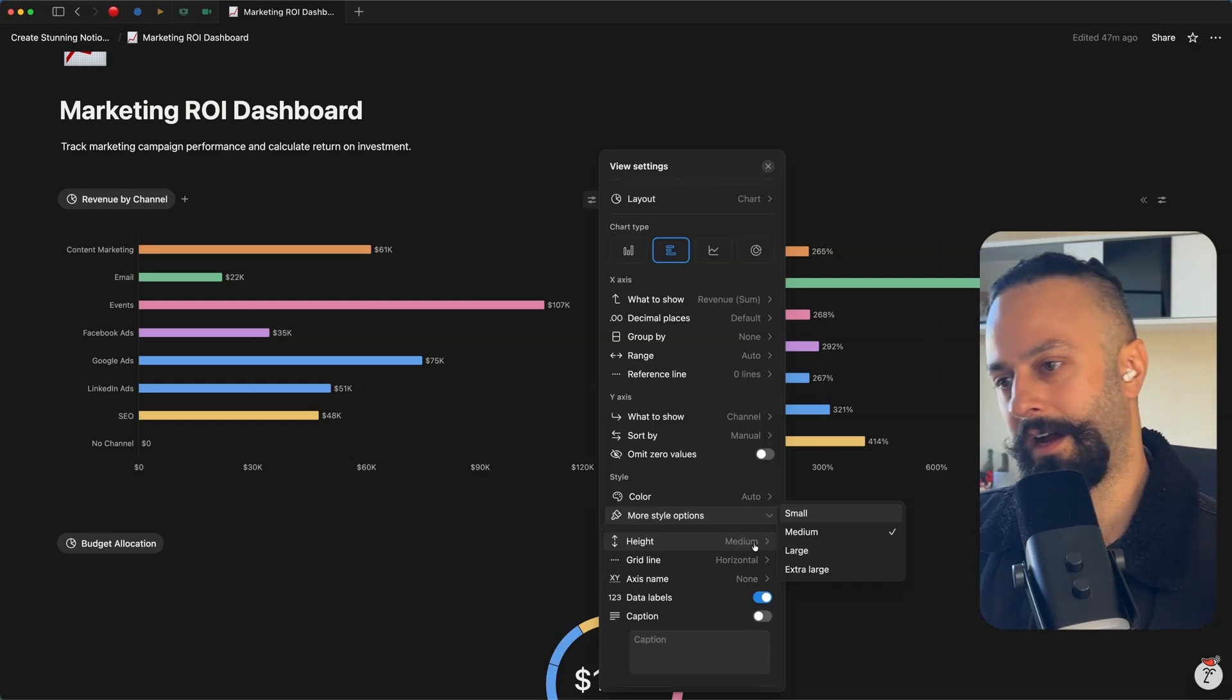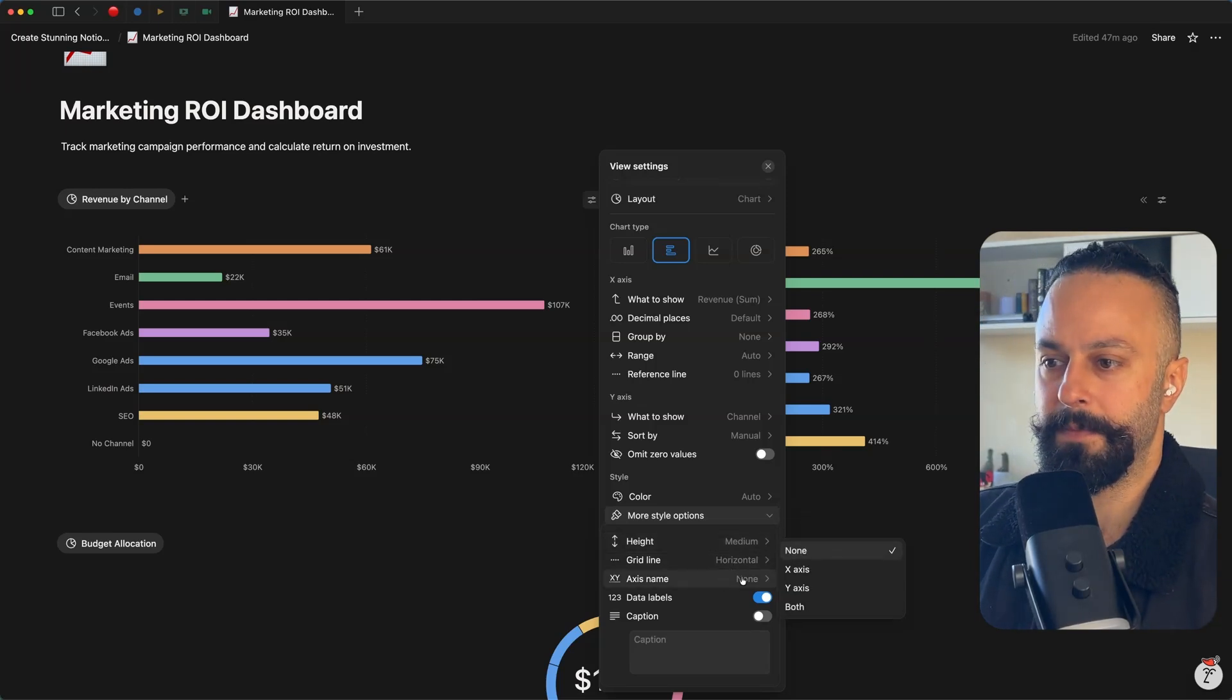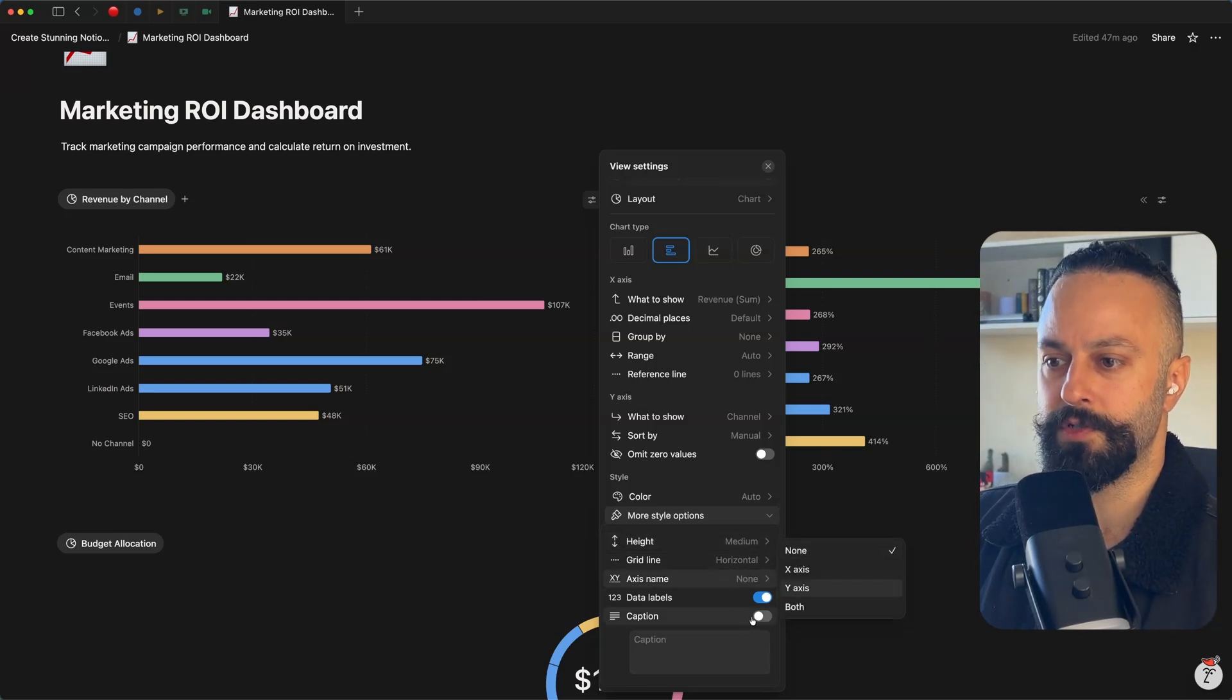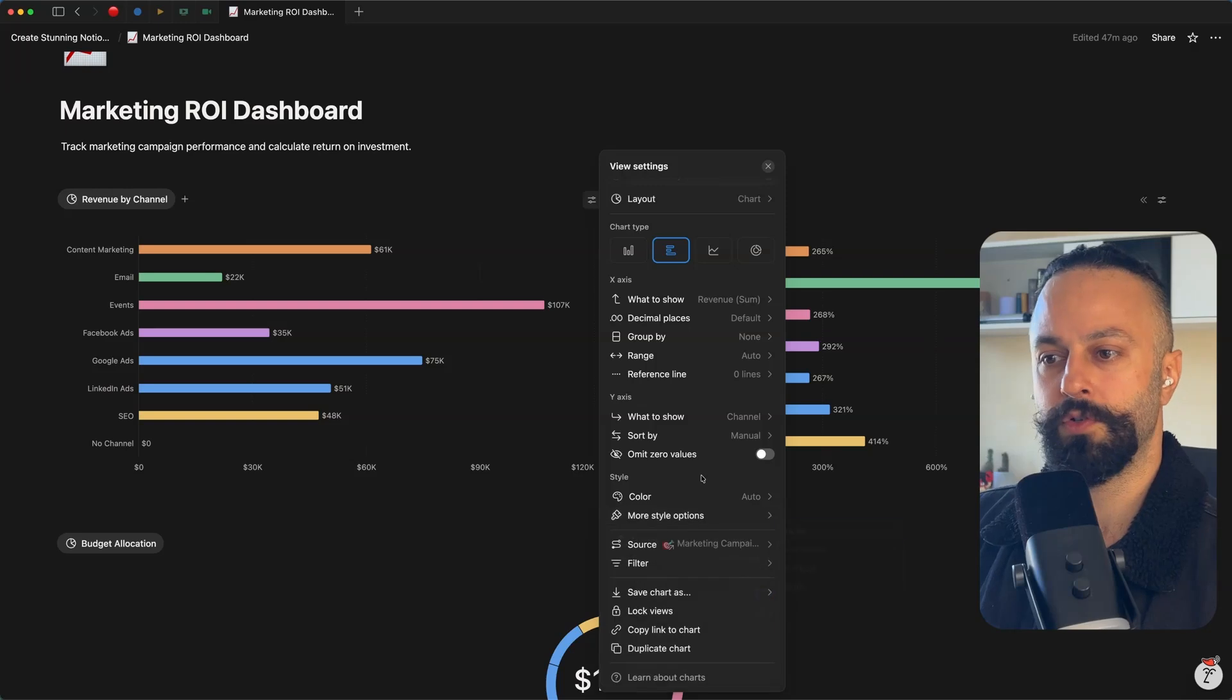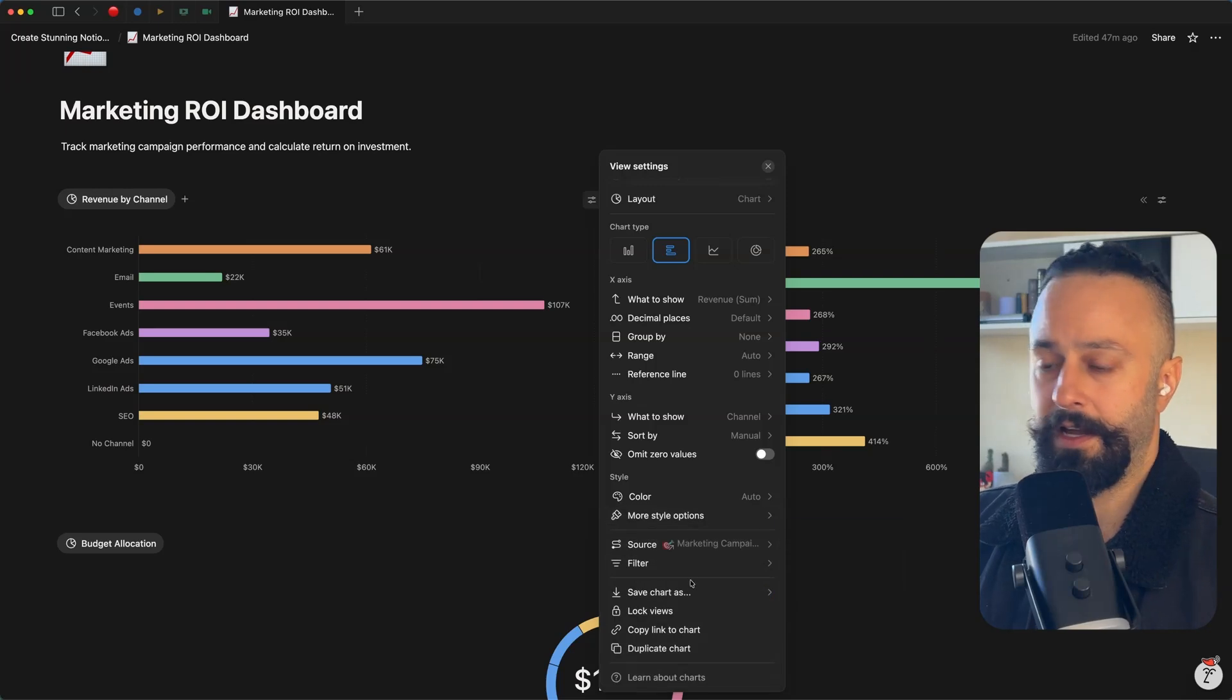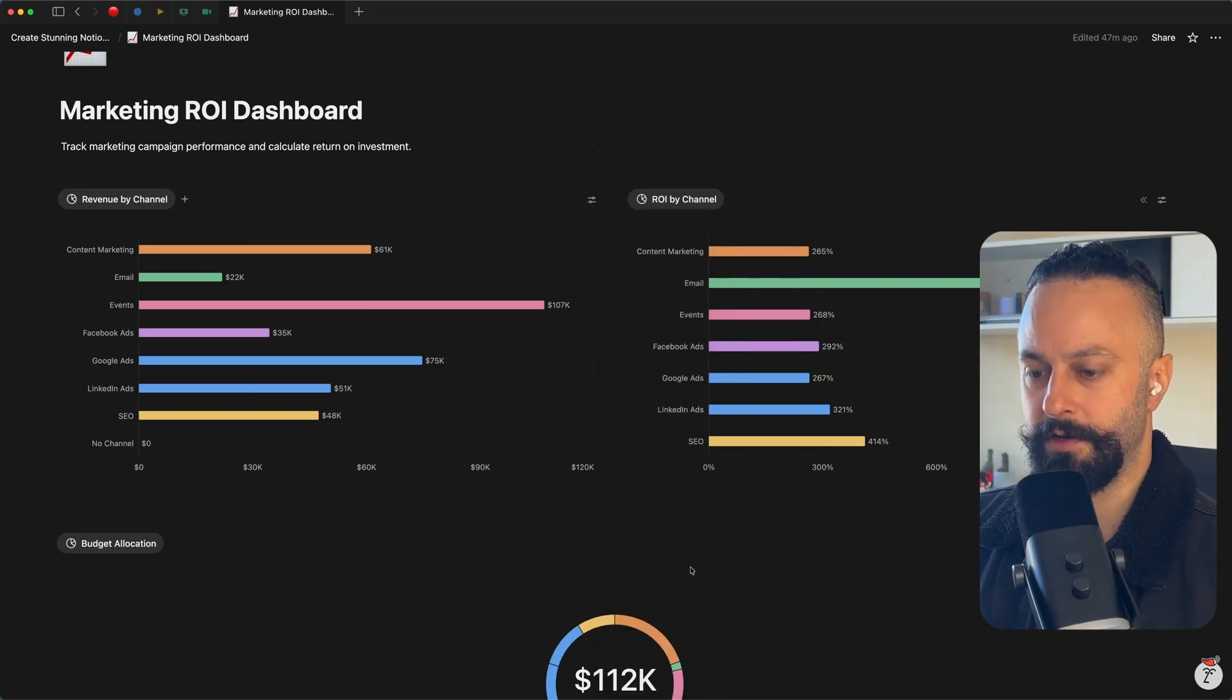And then this more styles option gives you loads of styling options. So you can set the height of the chart. You can play with labels, create your own captions, all sorts. And then again, just apply your own filters.